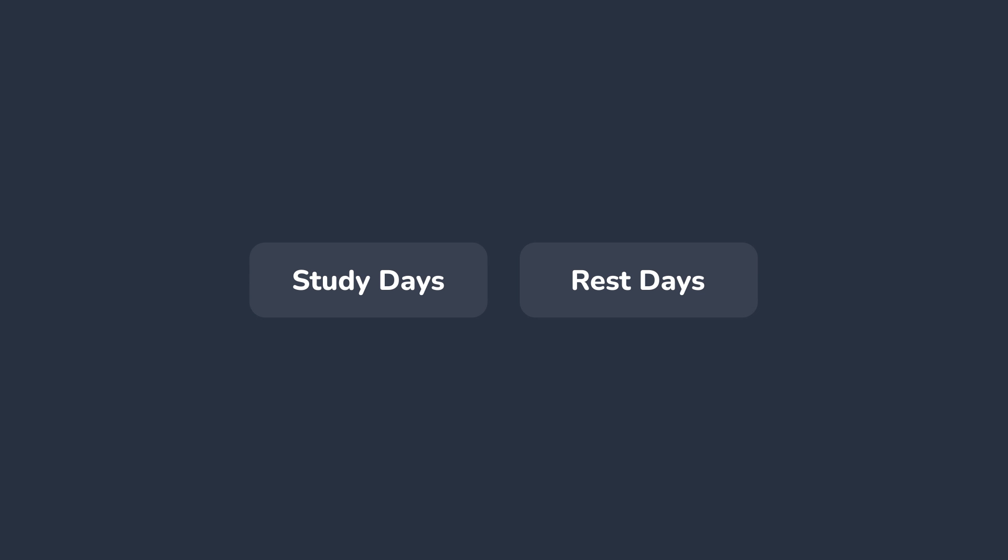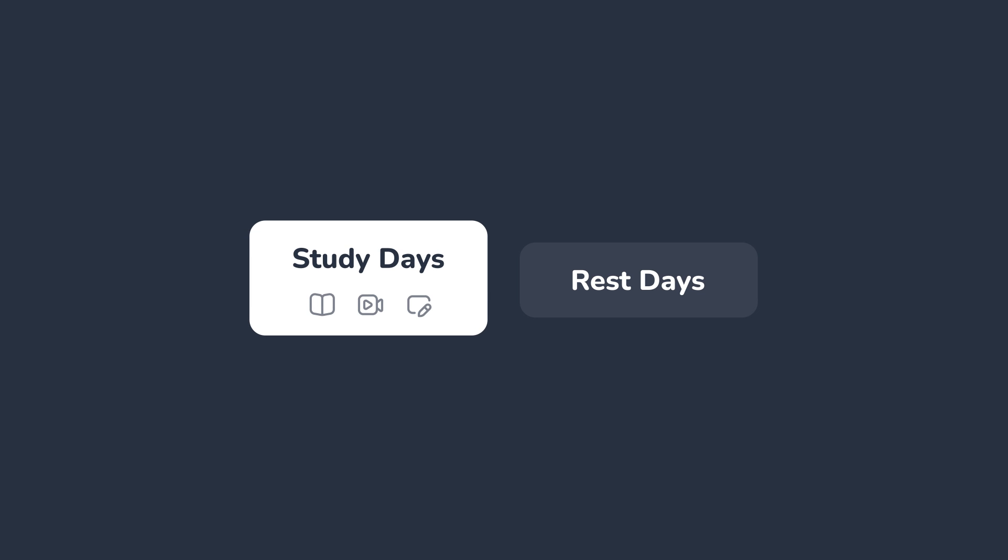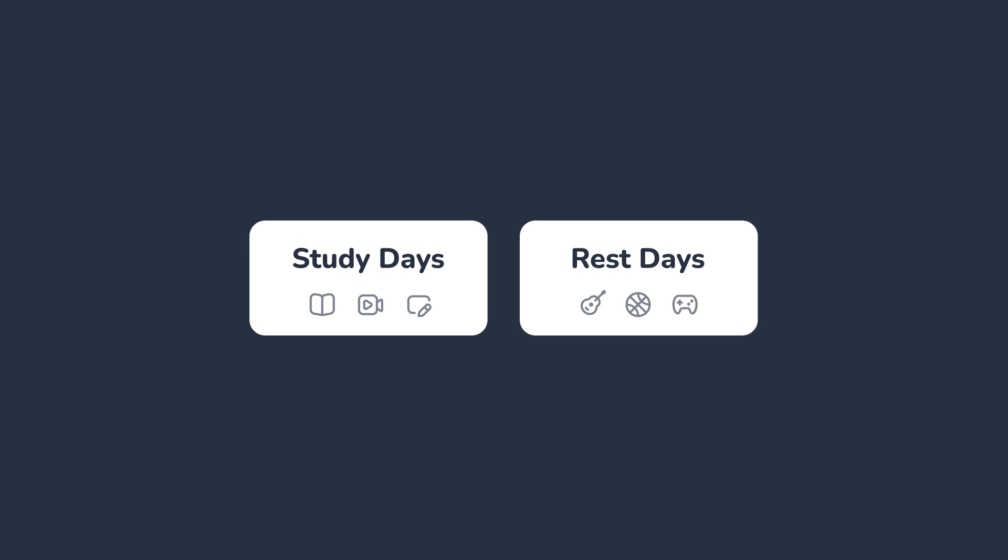Next, you'll do a bit of planning. It's time to set your study days and rest days. Study days are when you plan to study, and rest days are when, well, you guessed it, you plan to rest.